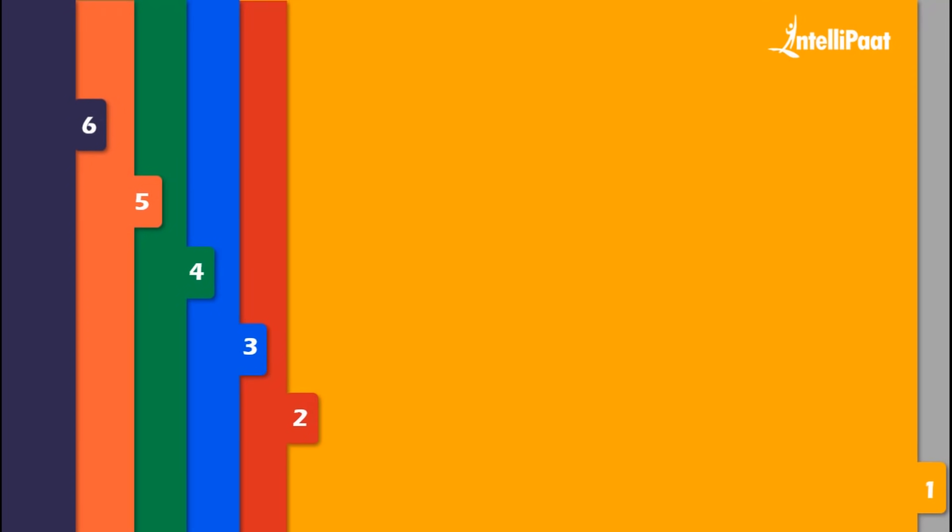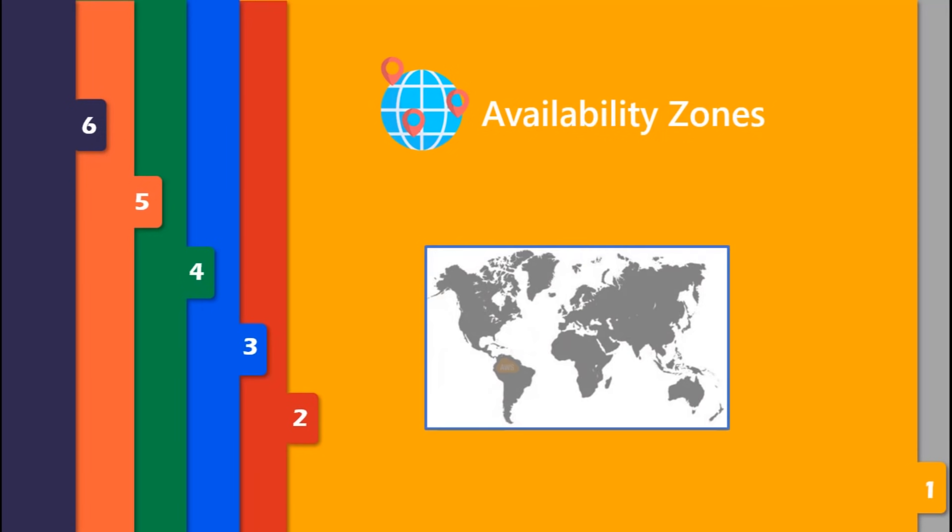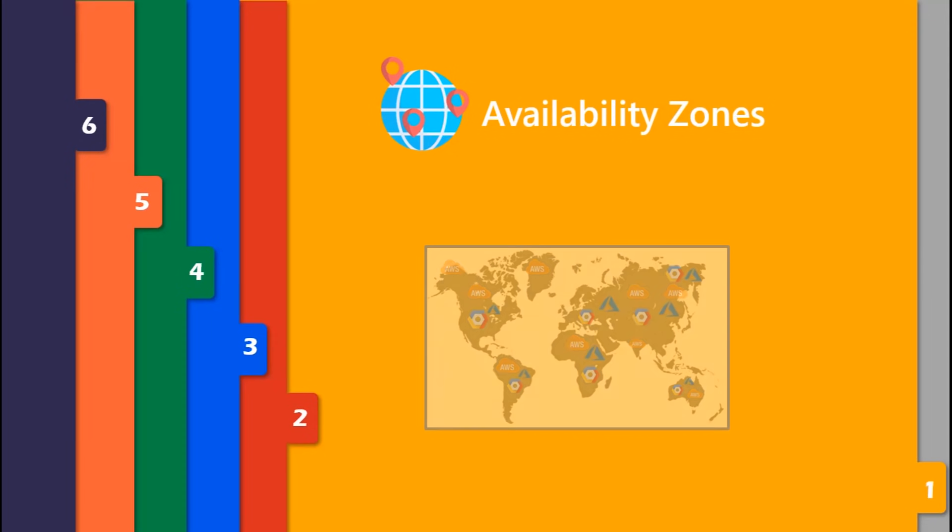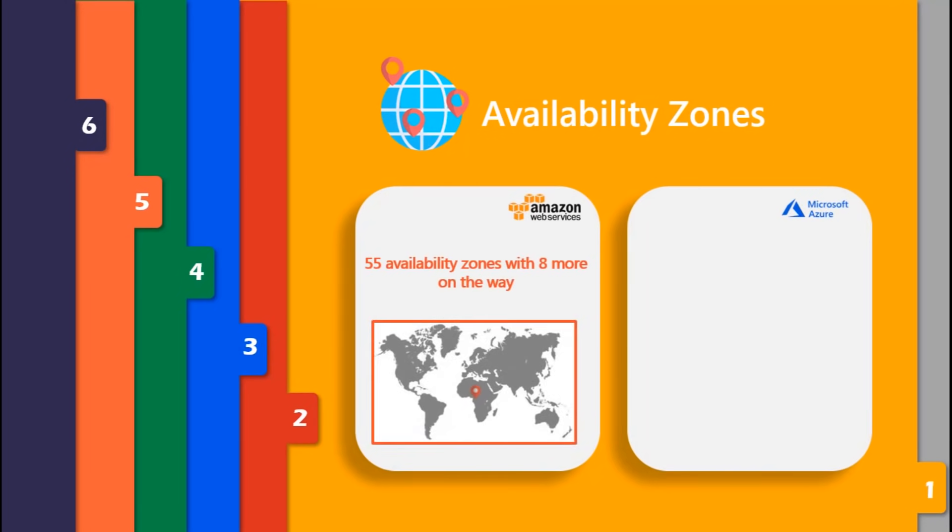We know that AWS was the first of its kind, which means AWS is hosting in multiple locations worldwide. Here the difference occurs in the numbers of regions and availability zones. AWS has 55 availability zones worldwide with 8 more on its way.